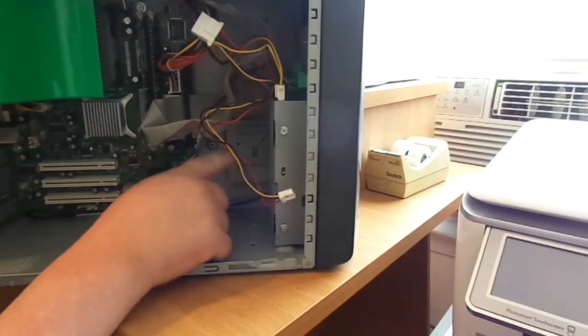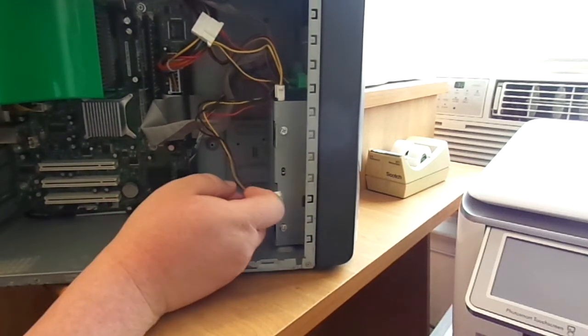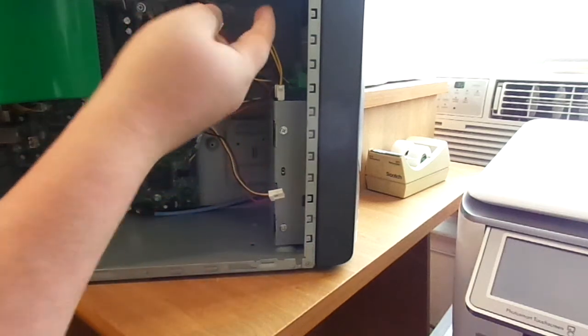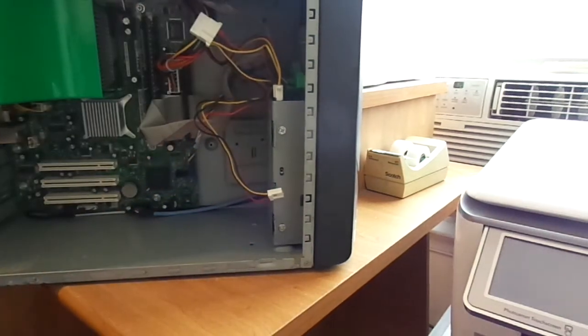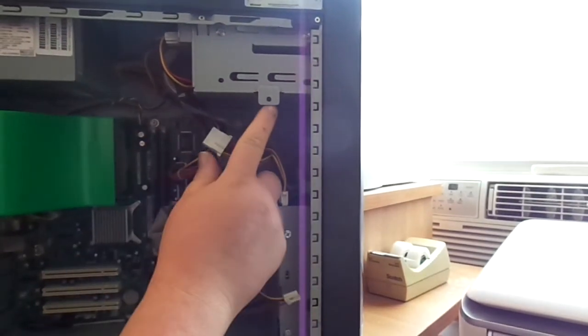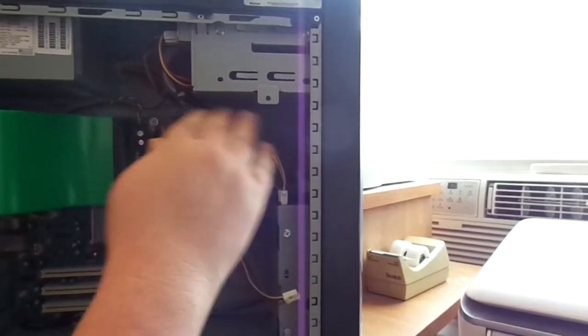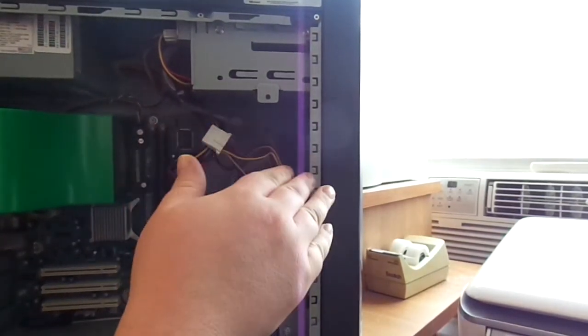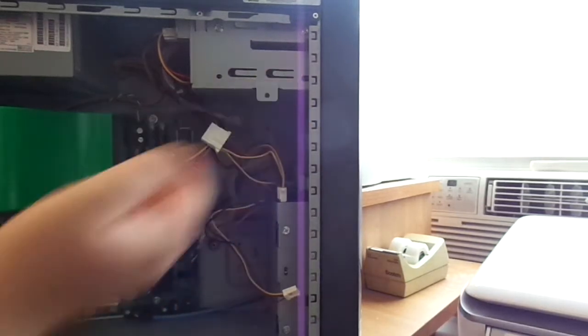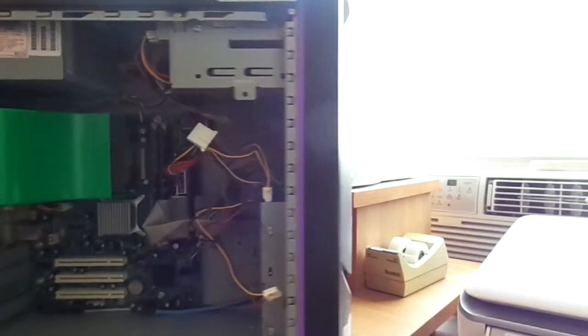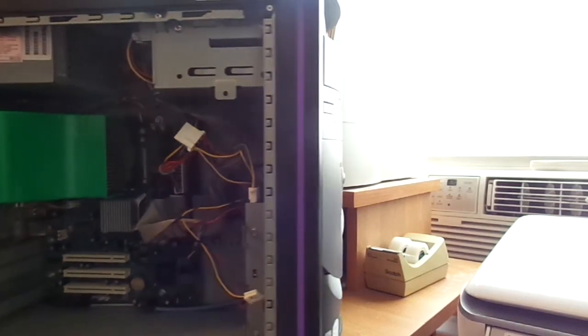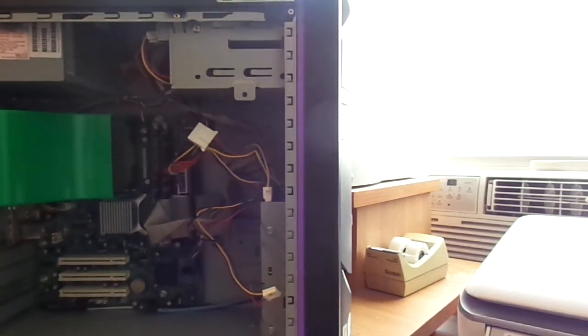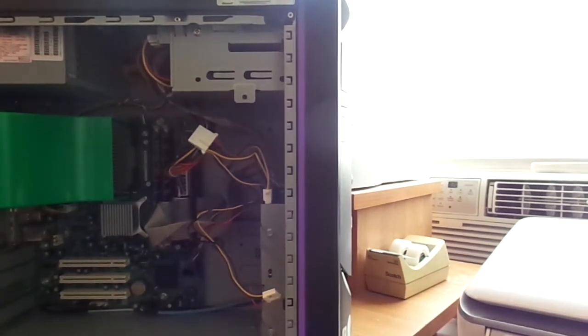And one nice thing is you can actually buy online another one of these cages. So, you can actually have two hard drives in here, up to two. It won't go any more unless you have the bracket for the floppy drive, which is right up here. If you have that bracket, or if it came with a floppy drive, which this model didn't, you could put a third hard drive in if you wanted to. And that's pretty much the inside of the Dell Dimension 1100.